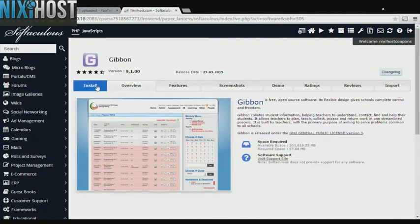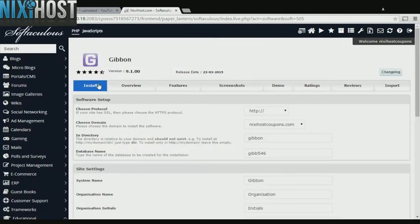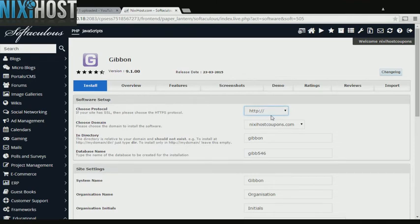Click Install. If you have an SSL certificate, you can change the protocol to HTTPS. Otherwise, leave this default.